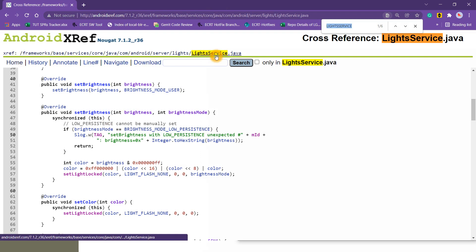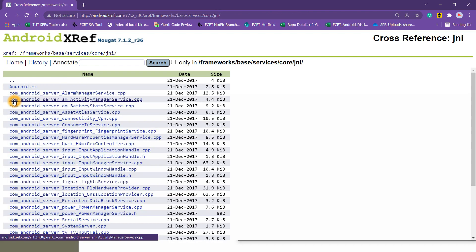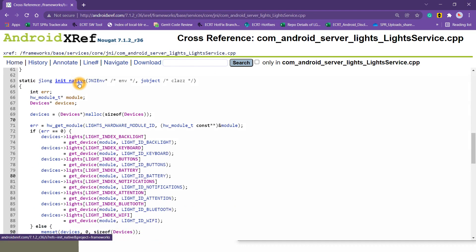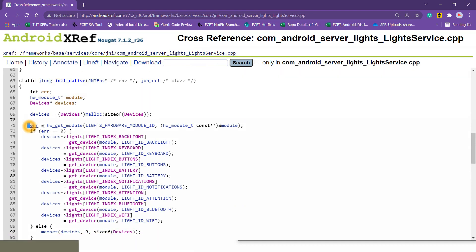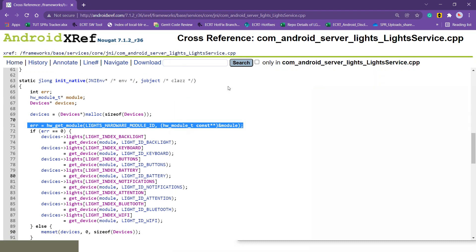First let us understand what's happening in Nougat. As I already told, we will see which file communicates with the HAL. LightService.java communicates with lightservice.cpp through JNI. So let me go back to core and select the JNI folder — because JNI is acting as a bridge between the Java and C++ files. Here I can find lightservice.cpp. Inside it we can see the initNative function — the same function we saw in the Java file. This is the important line: hardware_get_module — this is the line which talks to the HAL modules and fetches them. That's the flow in Android Nougat.